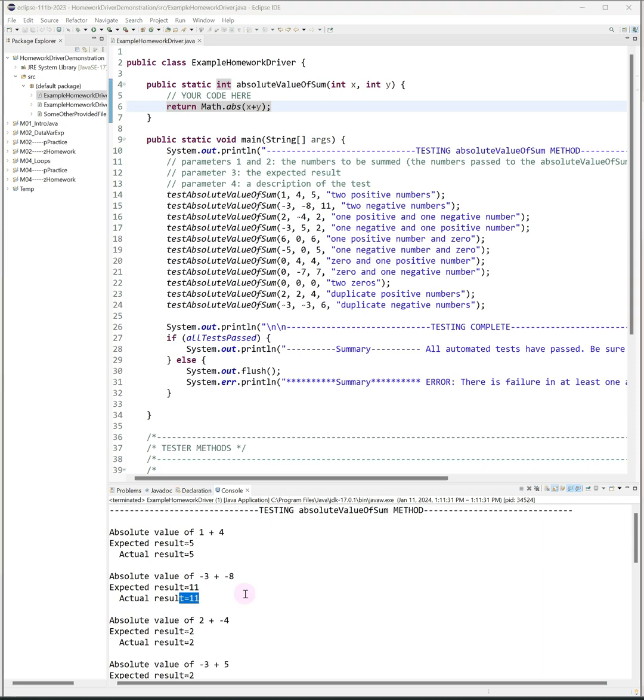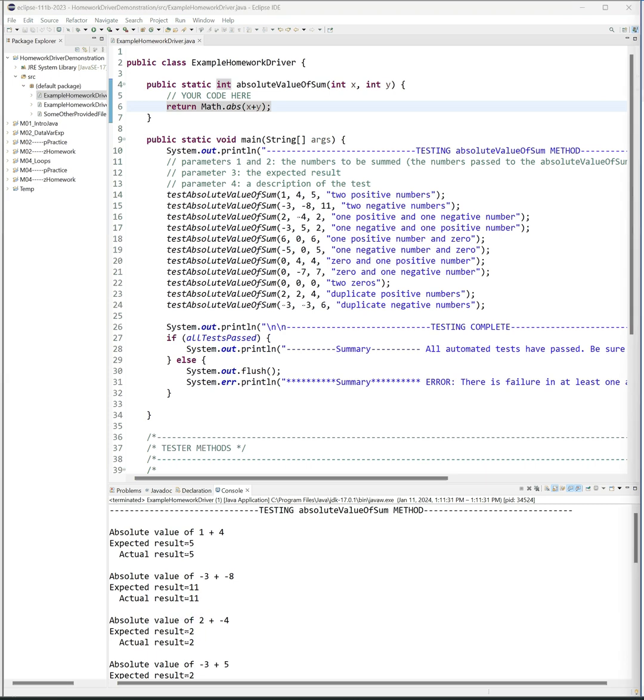This allows you to compare the answer you should have gotten with the answer your code produced. Now note that some driver programs will have output here that you have to check and compare manually that isn't an automated test, but I will always have a note in the homework that tells you when that happens.